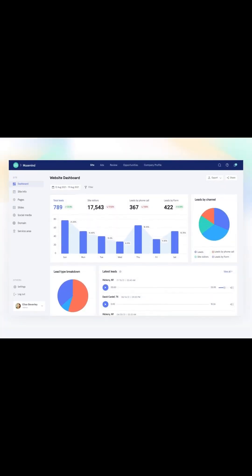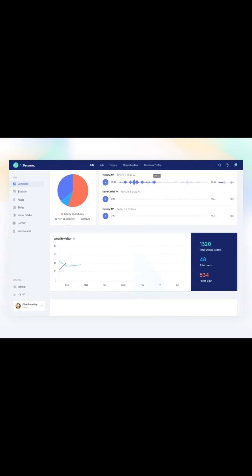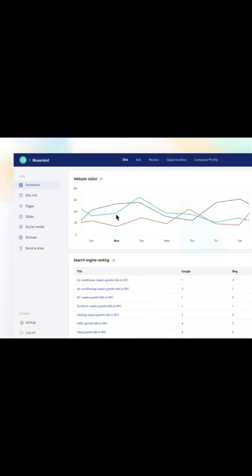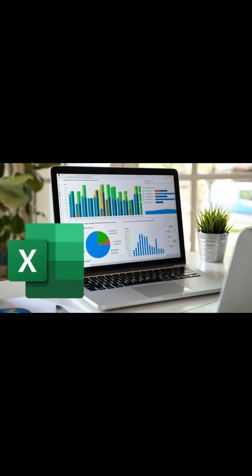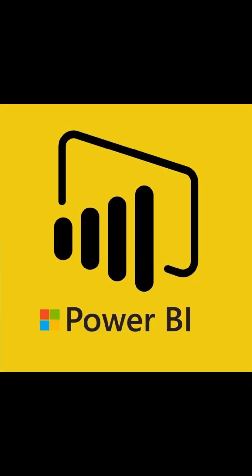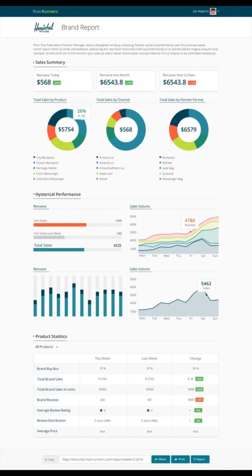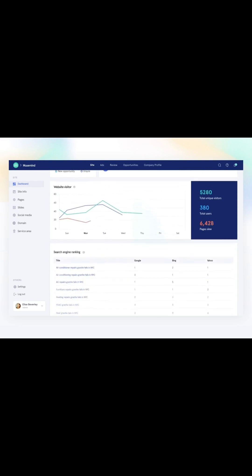After that, a data analyst turns these discoveries into visuals—charts, dashboards, graphs—using tools like Excel, Power BI and Tableau. These dashboards help managers and teams instantly understand what's going on without reading long reports.